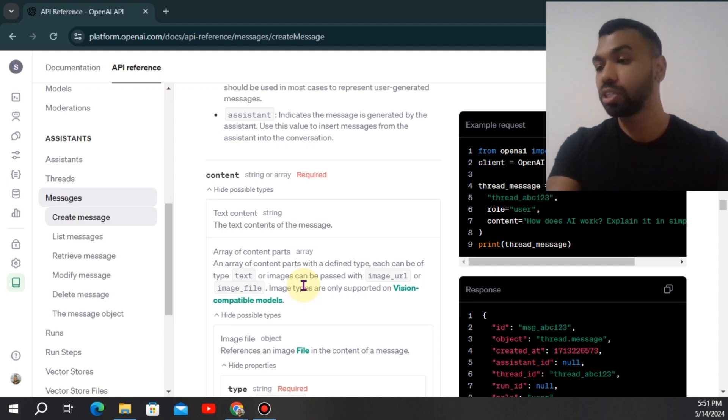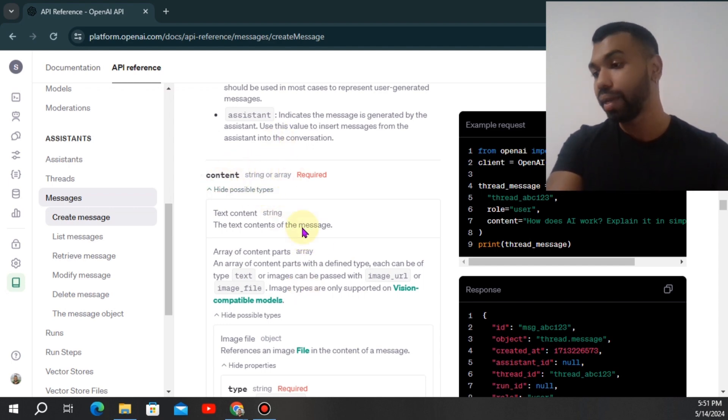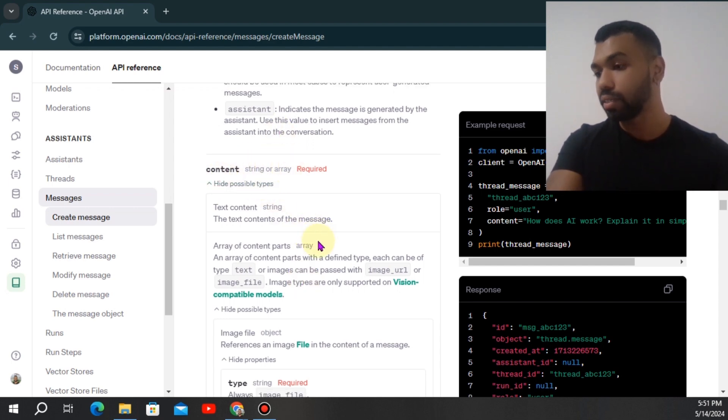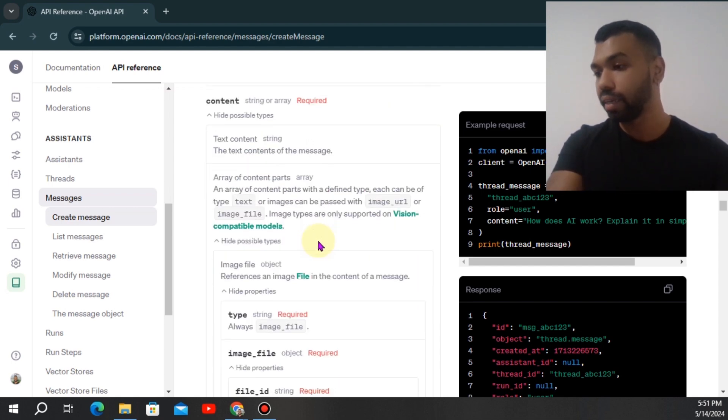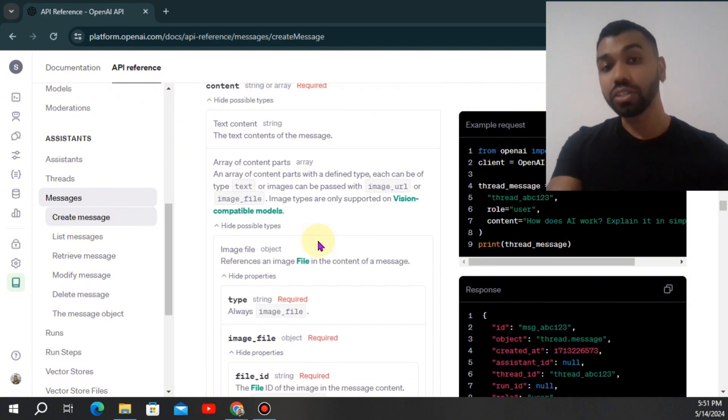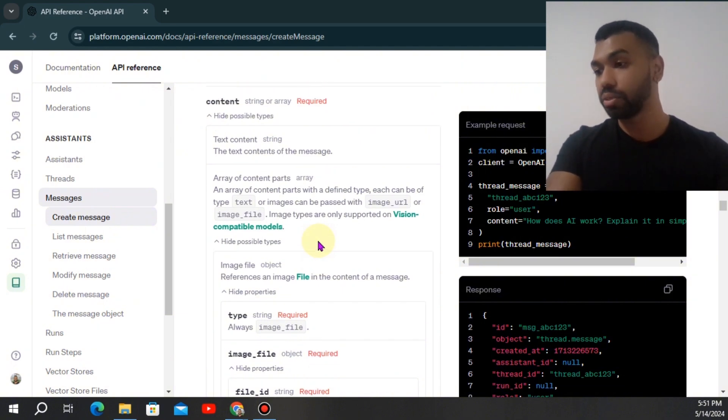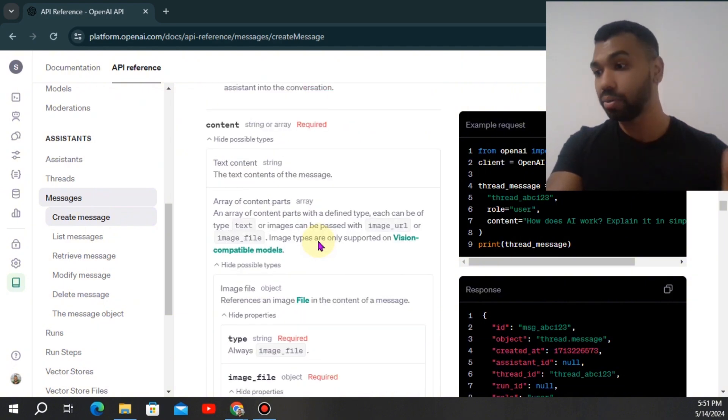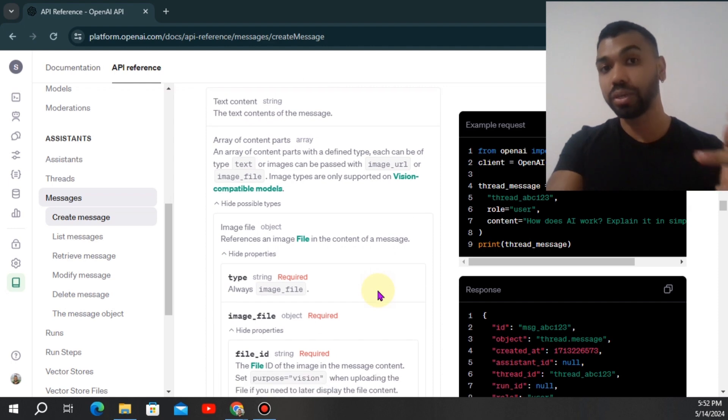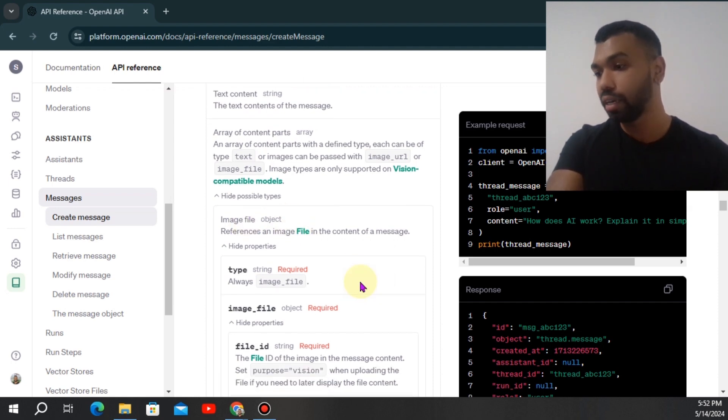Now when you're sending off an image to the assistant, you want to set the role as the user and the content will be image. We also want to send text, so we're going to send this off as a list. It's going to contain not only the text content, but it's also going to contain the image file object.